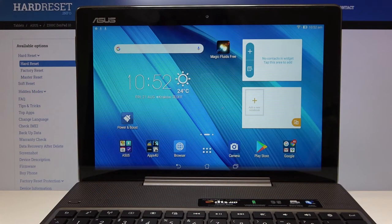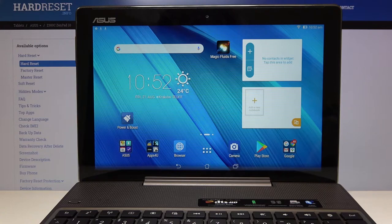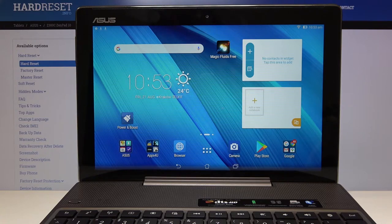Hi everyone, here we've got Asus ZenPad 10 Z300C and let me show you how to set the camera timer on this device.